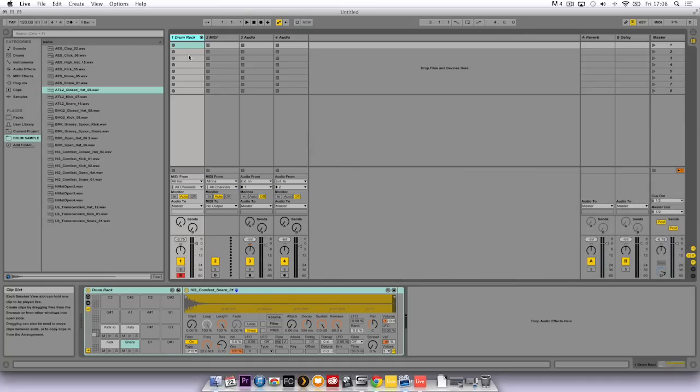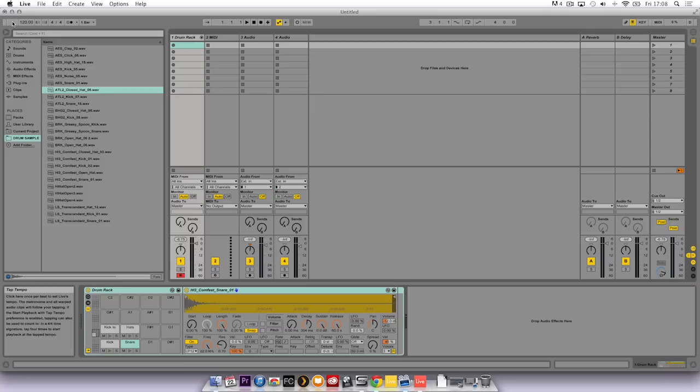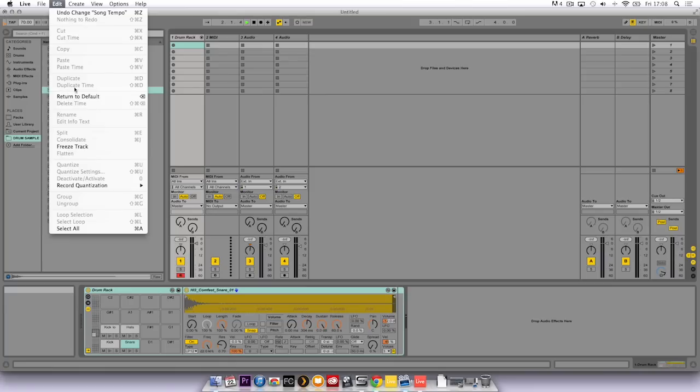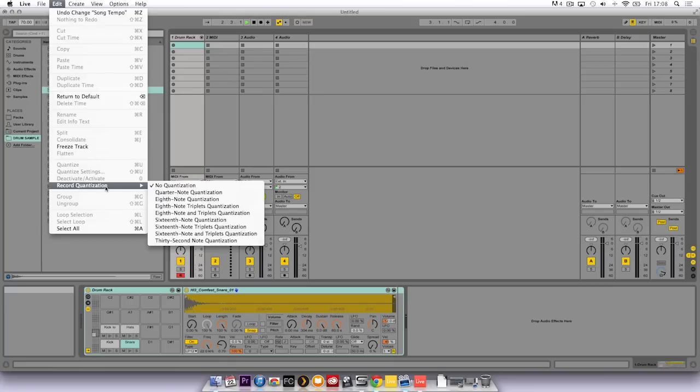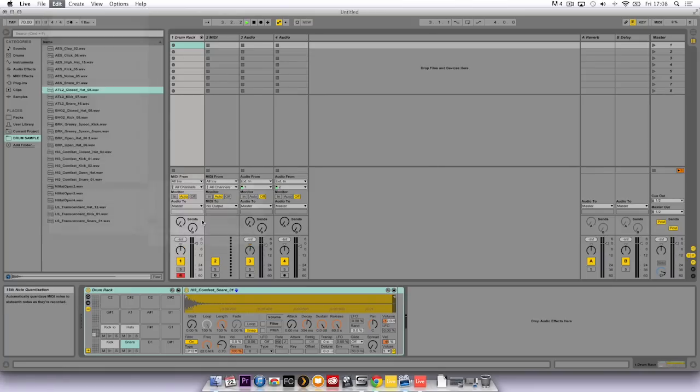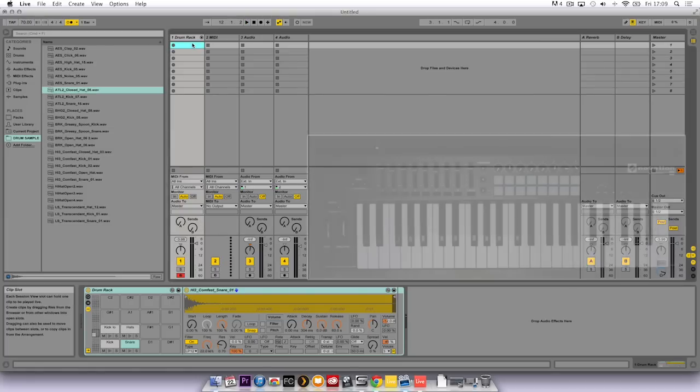Now the next thing I need to do is tap in a BPM. So I click on this and I'm going to round it up to 70 BPM. Then I'm going to go to edit and select record quantization and select 16th note. That just means that everything that I play in as I'm recording will be snapped to the grid.